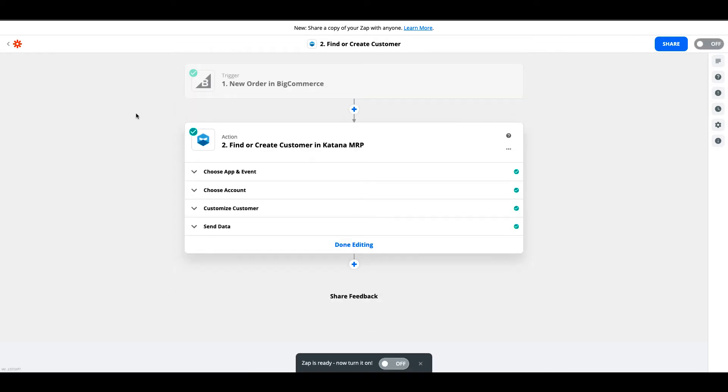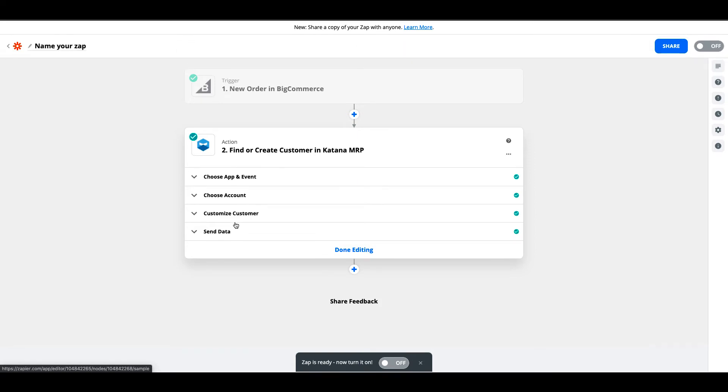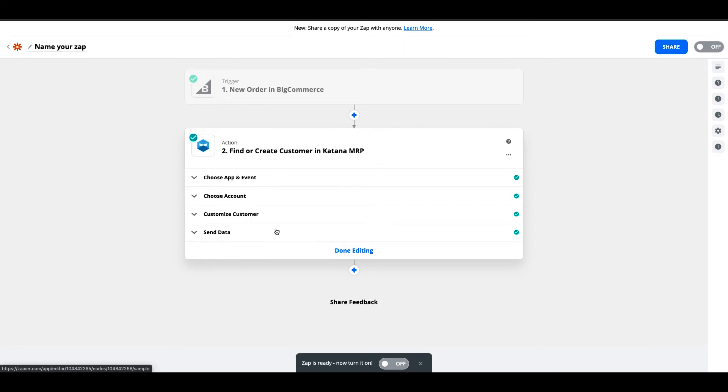After it has sent the data and confirmed that everything looks good, it looks like we're good to go here.